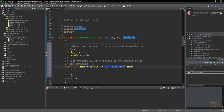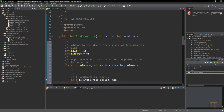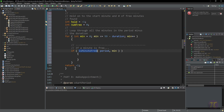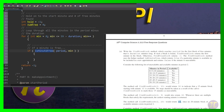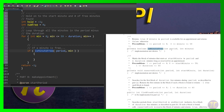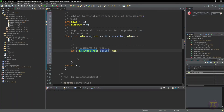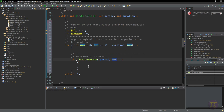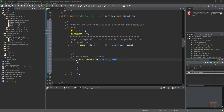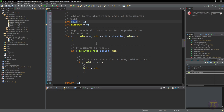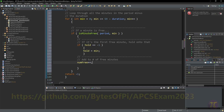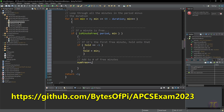Inside the loop, I check `isMinuteFree` for the current minute. If it's free and `hold` is negative one — meaning this is the first free minute — I record that position in `hold` and increment `numberOfFreeMinutes`. Feel free to pause at any time; I have all this on GitHub with runner classes and the final answer as well.